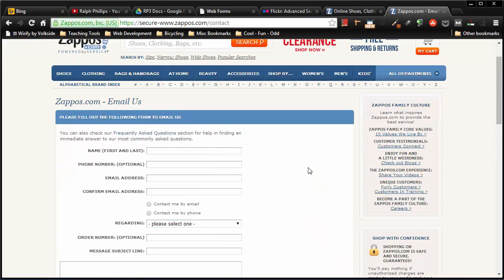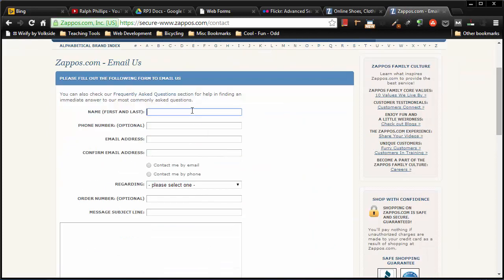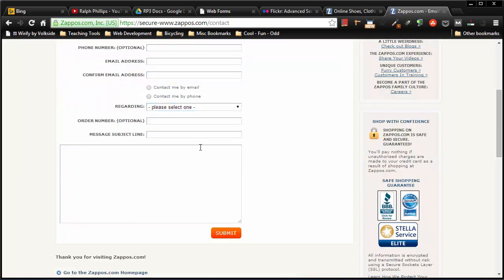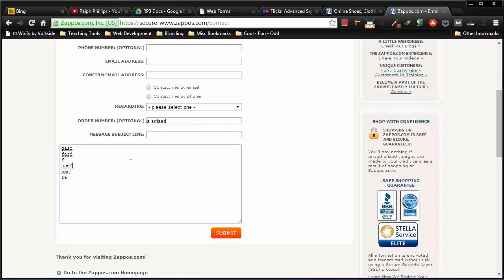And on Zappos they have a contact form with plenty of text boxes, a couple radio buttons, selection menu, and a much larger text area box. So we have text boxes for one line of text and we have text area boxes for multiple lines of text. Now there are other form fields out there, but the ones you've just seen are super common and the ones you should really learn first.